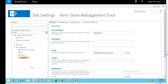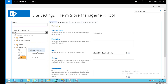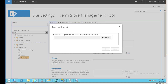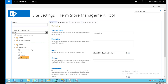Adding terms one by one using New Term Set is one option. However, if you have many terms — say, 100 in an Excel sheet — you can use the Import Term Set option instead. SharePoint accepts a comma-separated CSV file, so convert your data source to CSV format and browse to upload it. Within a single minute, you will have all your term sets imported in one shot.